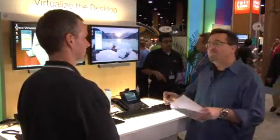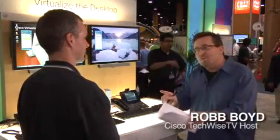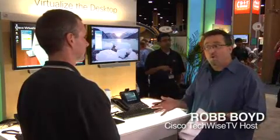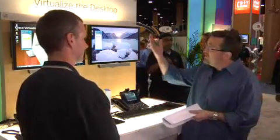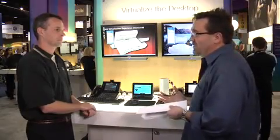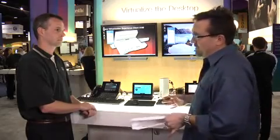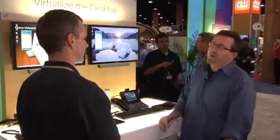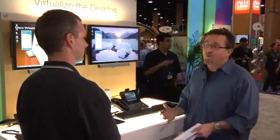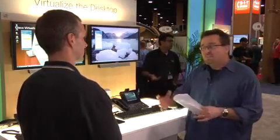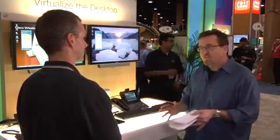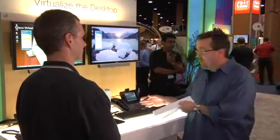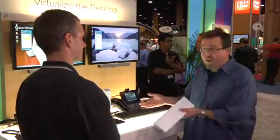Louis, thank you so much for your time. One of the things I noticed that seems to be coming full circle — because we've talked about this on TechWise TV for a while — is this notion of virtualizing the desktop, which is really an old concept. A lot of people go, haven't we been down this road before? But I've been excited about the VXI architecture and the initiatives that Cisco has been working on, because it's been fun watching it mature to the point where we are right now.